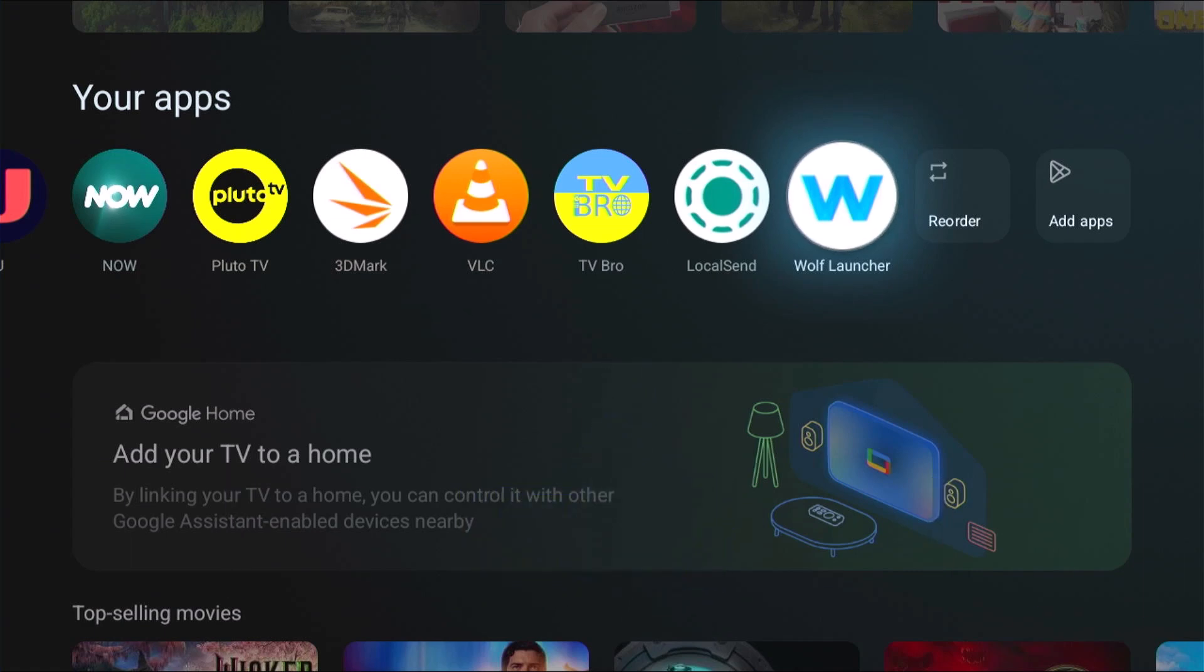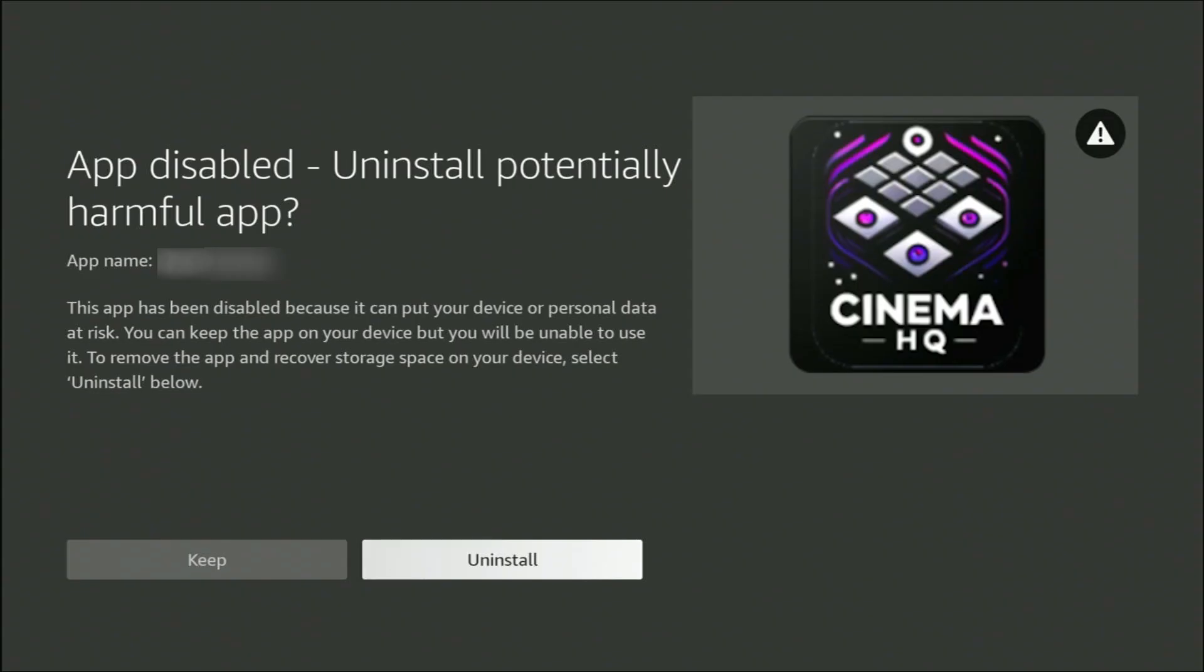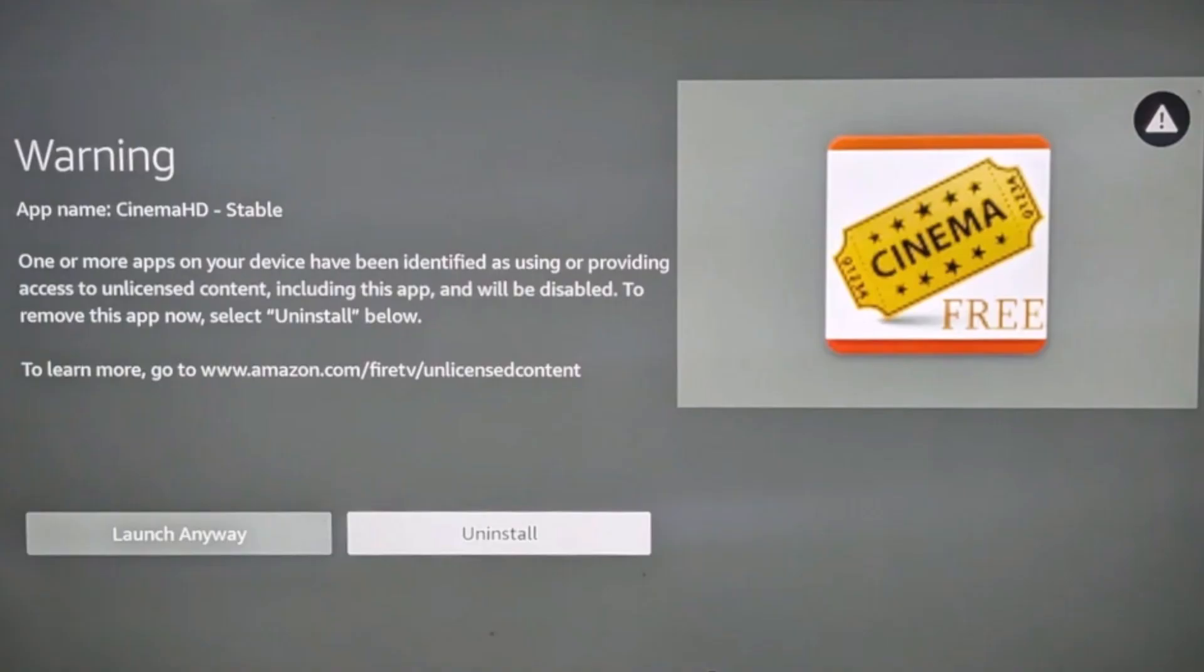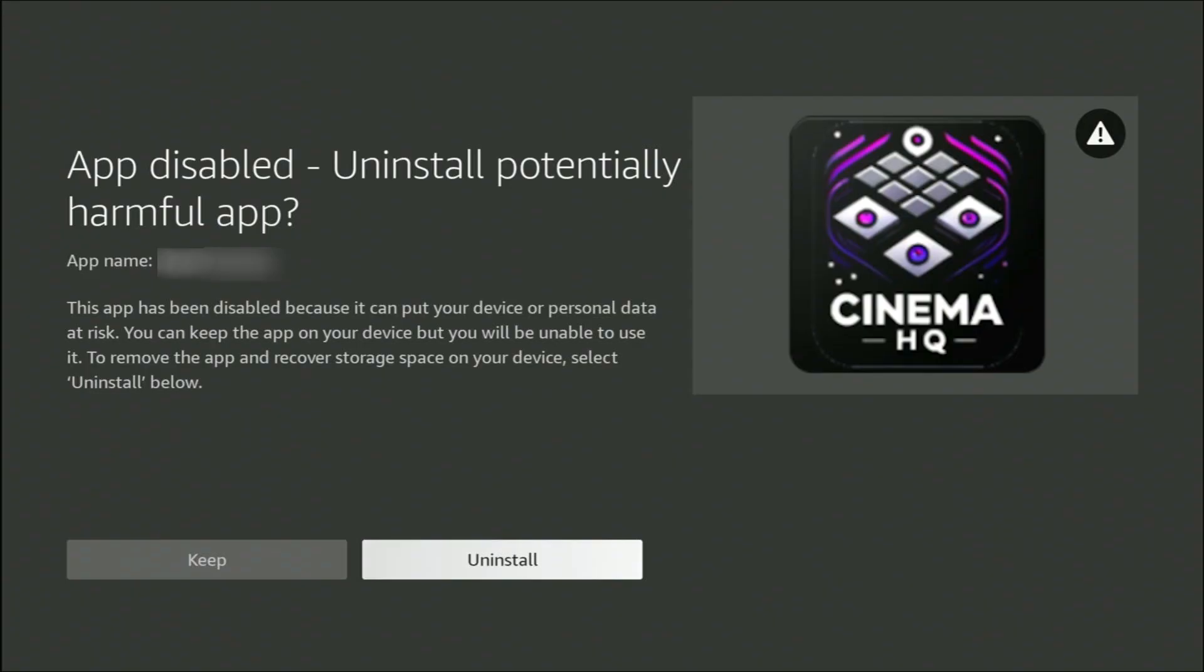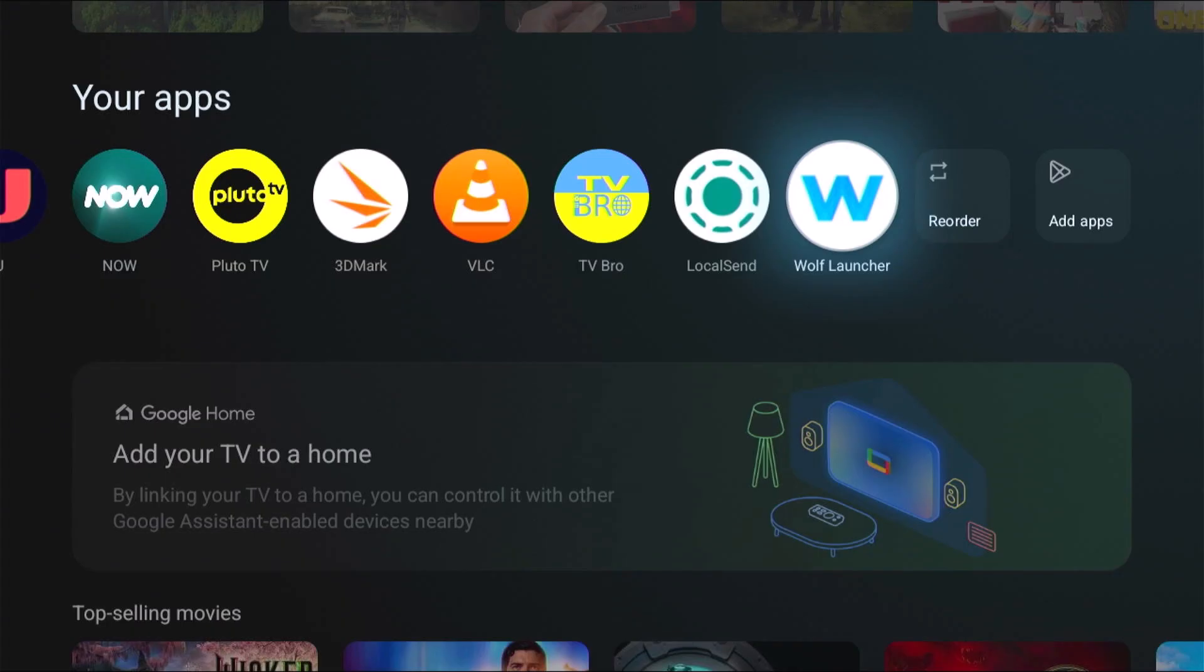It should even work, I believe, with apps that have been disabled or got a warning from Amazon, as long as they're still installed on your Fire Stick, which most of them will be. Because even when an app has been blocked or disabled by Amazon, it does actually request that you manually uninstall it. So if you haven't uninstalled it, it should bring the app across and it should, as long as Google haven't blocked the app, it should work on this new device.